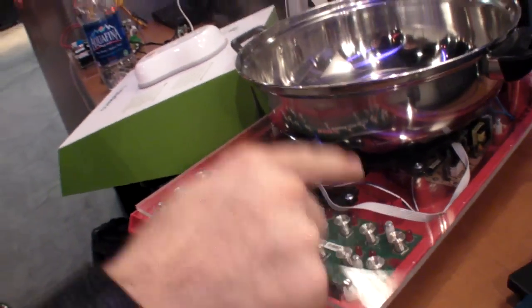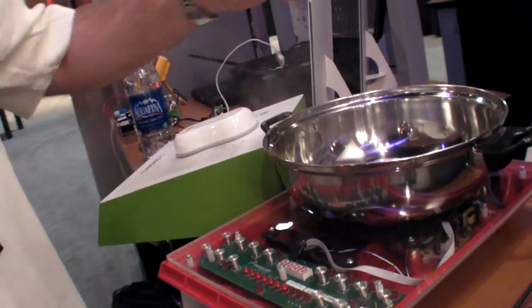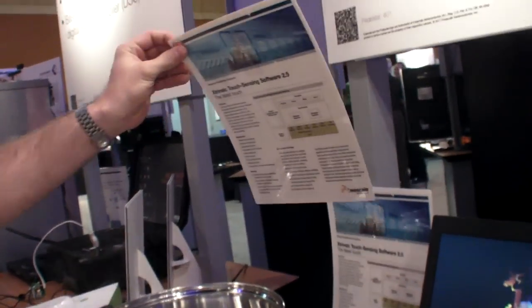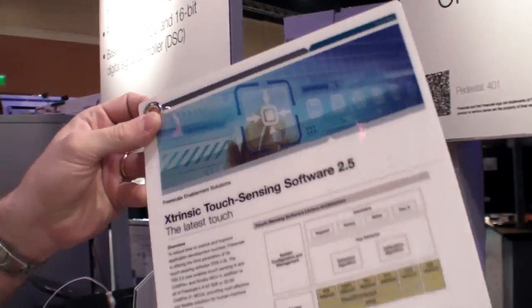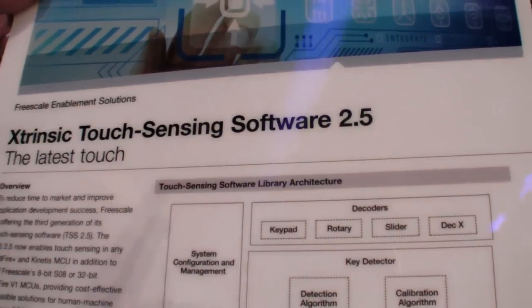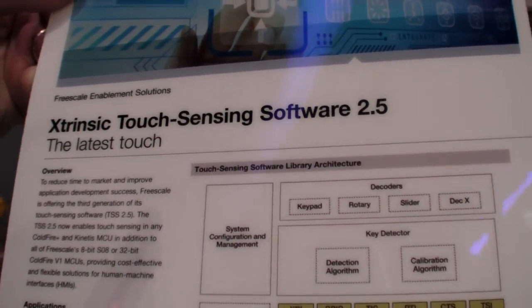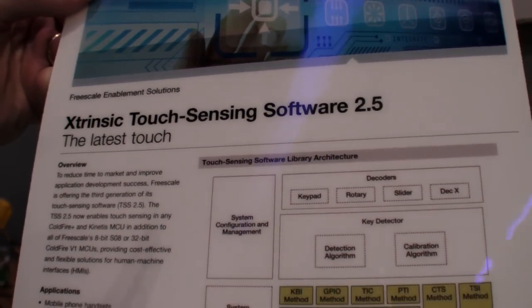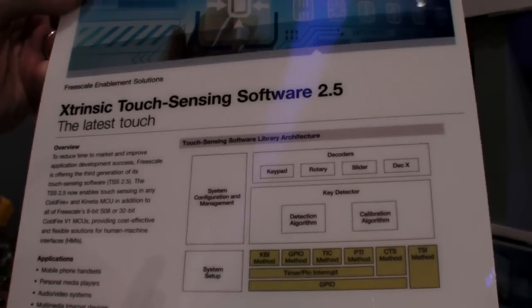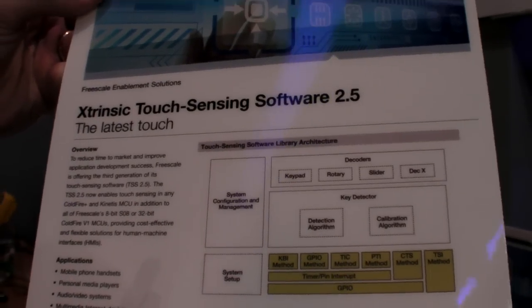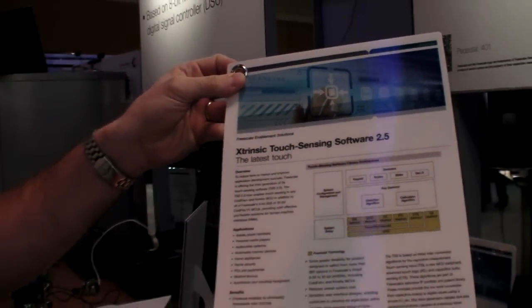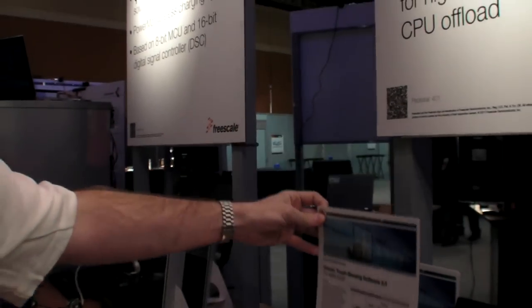So either if you use GPIO methods or the TSI module you can use the same Extrinsic Touch Sensing Software 2.5 which is the latest version we have released. You're able to enable a lot of different touch sensing applications with Freescale portfolio.